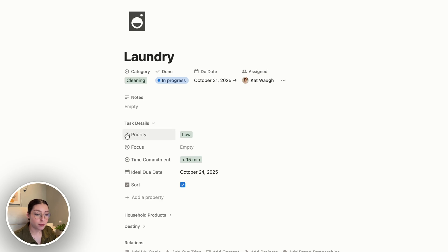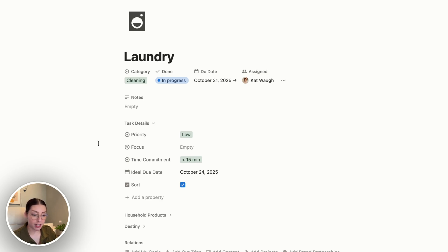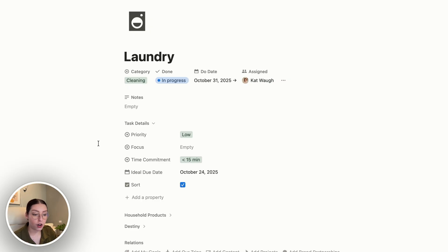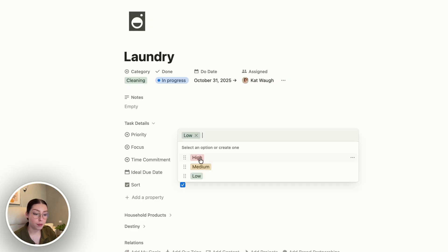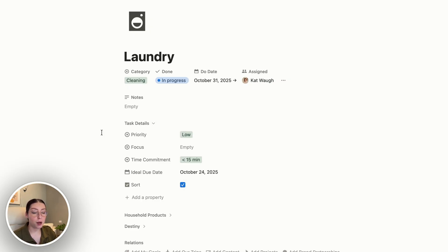The first property inside task details is my priority. I always prioritize my tasks so I know if it's high, medium, or low priority — those are my options — and that helps me know what to focus on first.